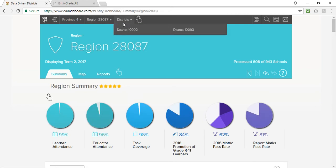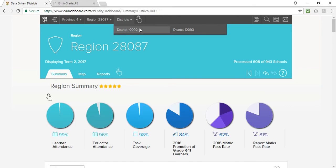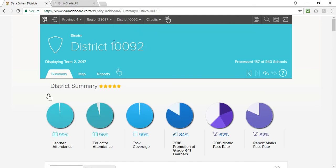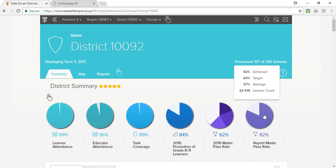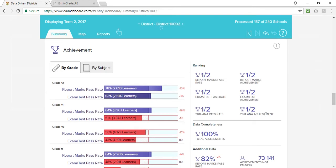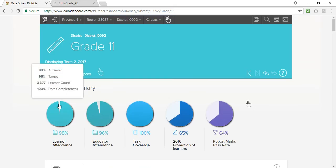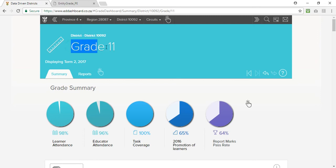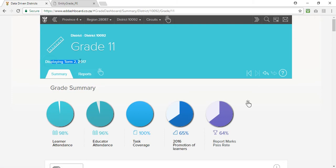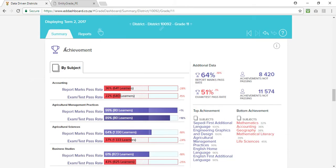I'm going to scroll down to my desired district and then I'm going to click on the report marks pie chart which will allow me to select the grade I want. As I said in the beginning I want to do a grade 11 subject analysis so I click on grade 11. I'm now viewing the grade 11 data for my desired district and for term 2 2017. If I click on report marks here it will take me down to the achievement section.